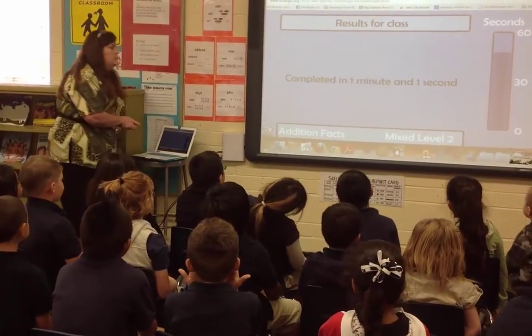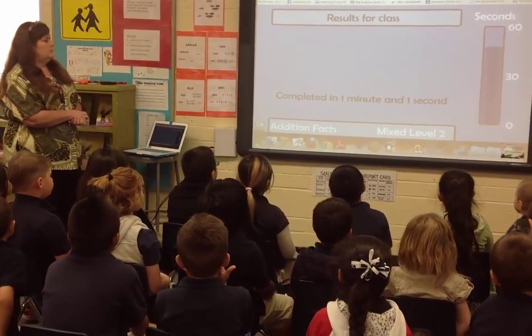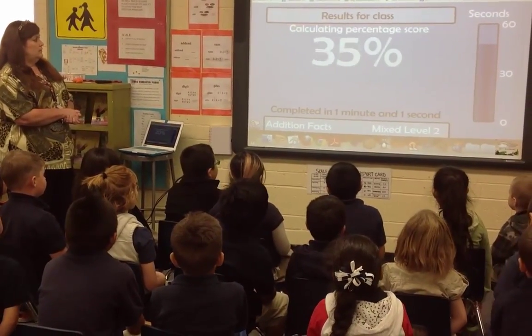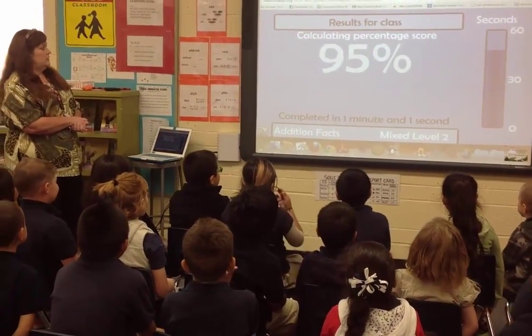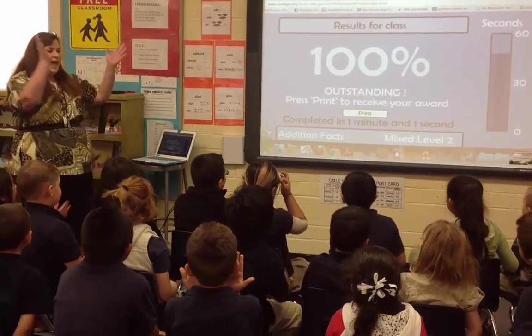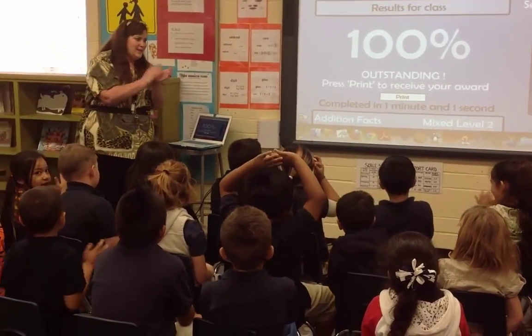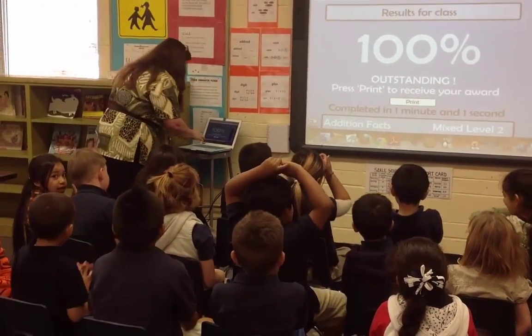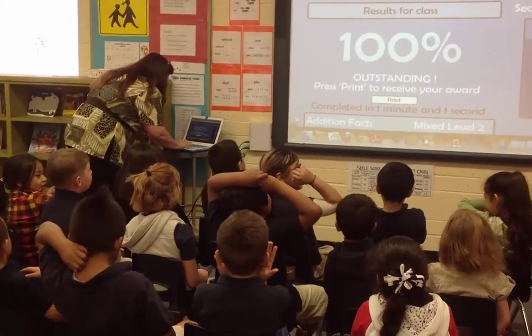One minute and one second! Yay! Good job — one minute and one second.